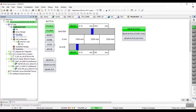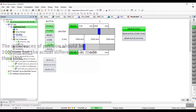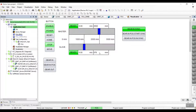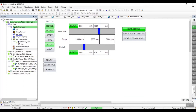We will now stop the master and observe the position difference between master and slave. We can see there is a difference between the master and slave positions. This is because the slave will only start accelerating to the target velocity when the master has reached the position of 1 meter. It takes some time for the slave to build up the velocity, hence the difference in position.